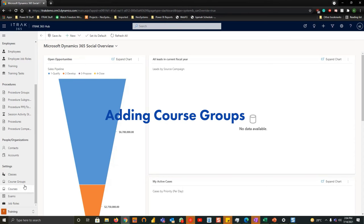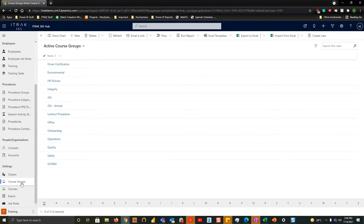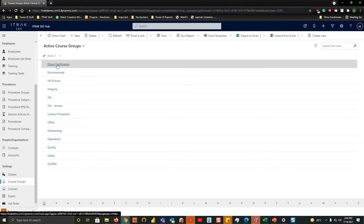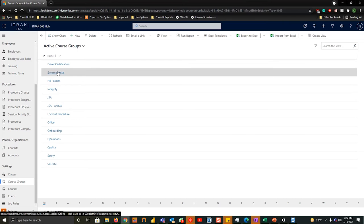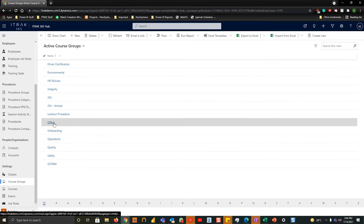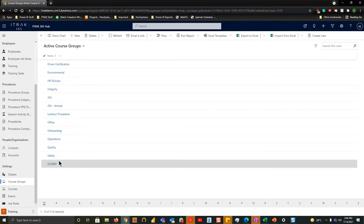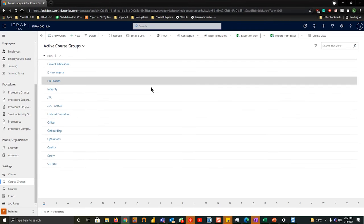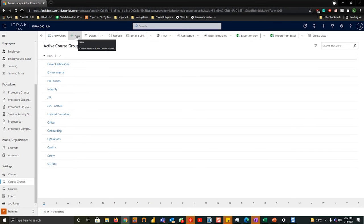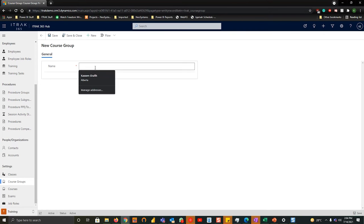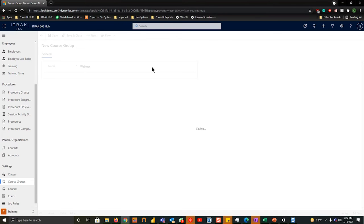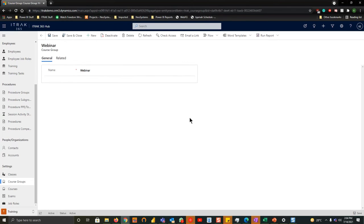So to begin we'll start by adding course groups. A course group will help you group off a lot of the courses into their respective fields. As you can see here we have our driver certification, environmental, JSA, office training, quality score, and so on. To create a new training record you want to go to the top ribbon, select new, under name you will name this one webinar, and then we will hit save to look at some of the other options we have.